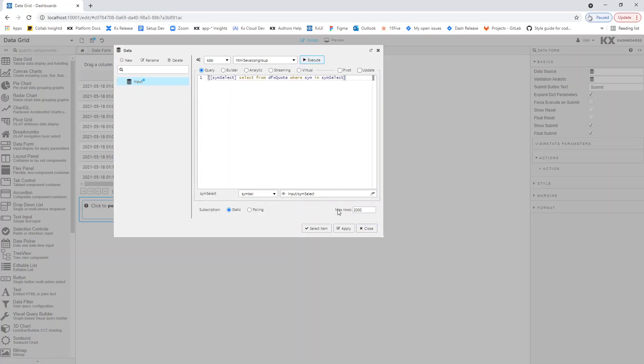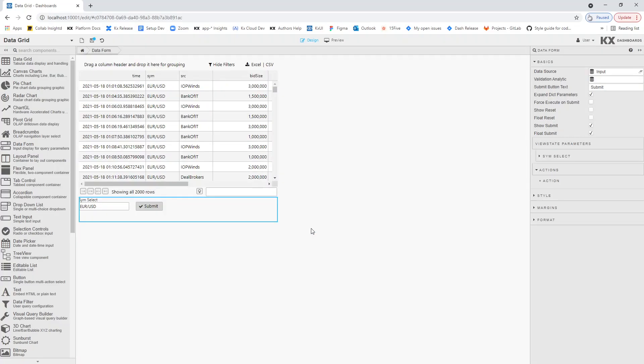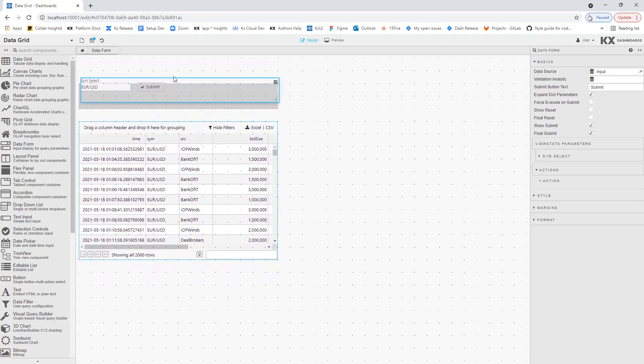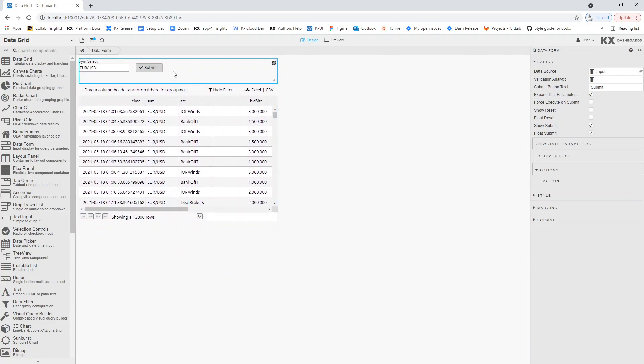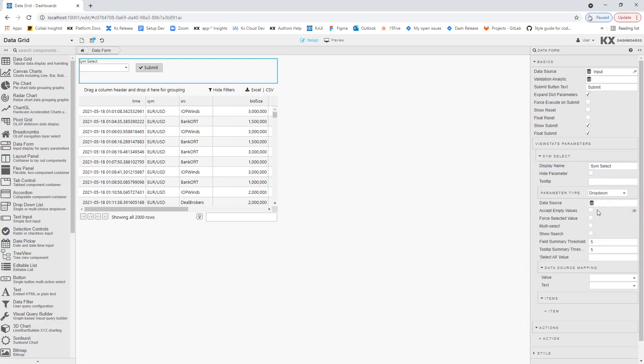The DataForm will default to use a text input form, but we will want to help the dashboard users select from the available currency pairs. To do this, we will convert the text input to a drop-down menu. In DataForm properties, under ViewState parameters, change the parameter type from default to drop-down.